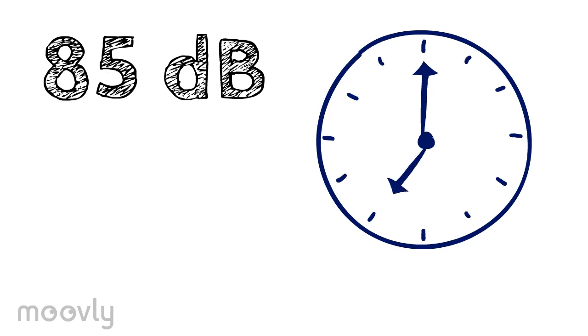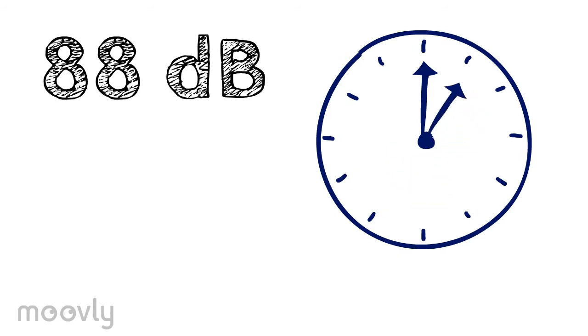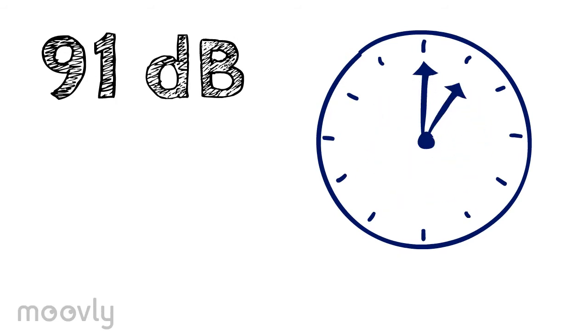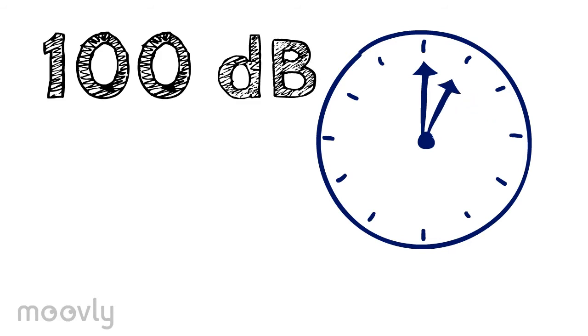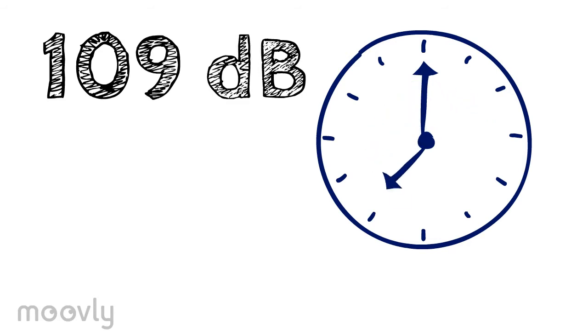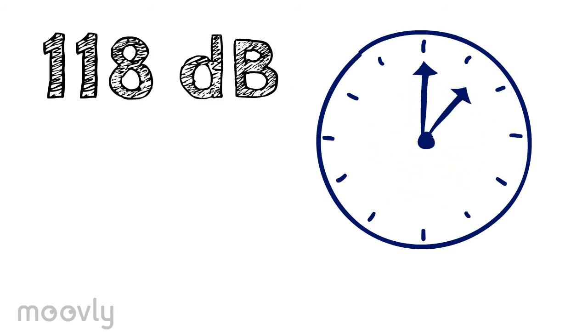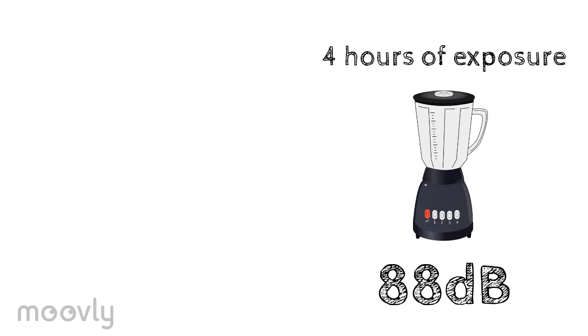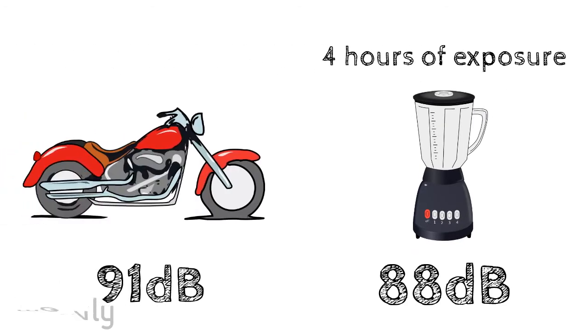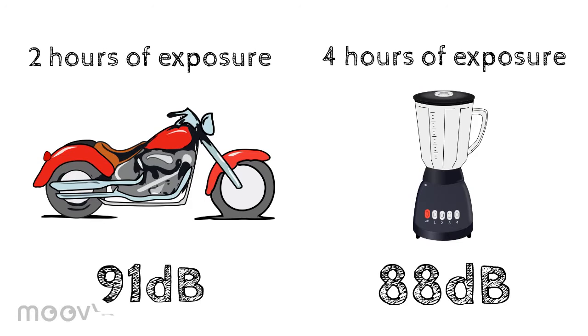But don't let that fool you, because with every three additional decibels, that eight hours declines fast. For example, 88 decibels takes about four hours of exposure to cause permanent loss, while 91 decibels takes just about two hours.